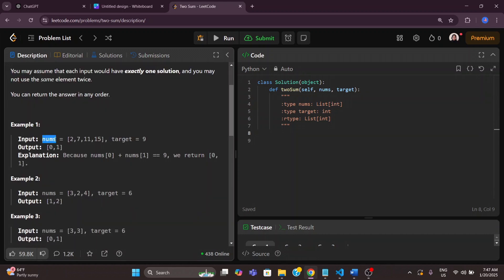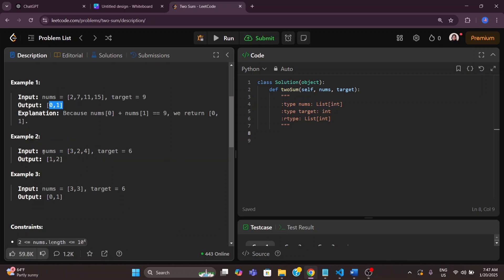We have an input array nums with some values and the target is 9, meaning there are two numbers whose sum should be 9. So 2 plus 7 equals 9. We need to return the output as the indices of those corresponding numbers — the index of 2 is 0 and the index of 7 is 1, so we return a list of those indices. In example 2, we have nums with values 3, 2, and 4 and the target is 6. The answer is 2 plus 4 equals 6, so we return indices 1 and 2.